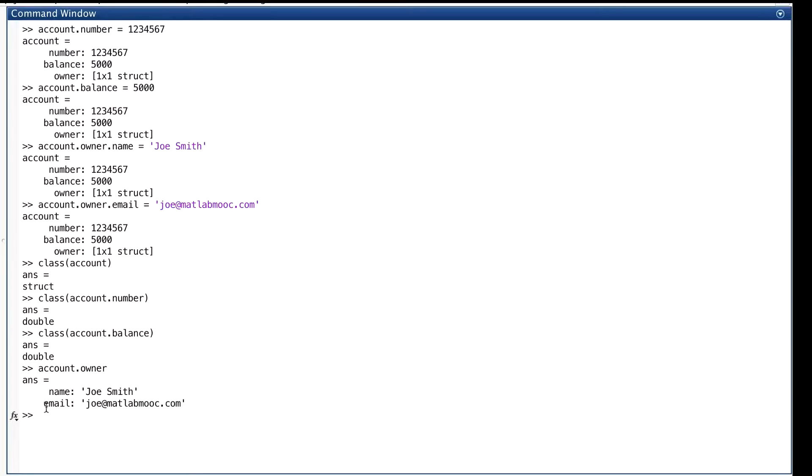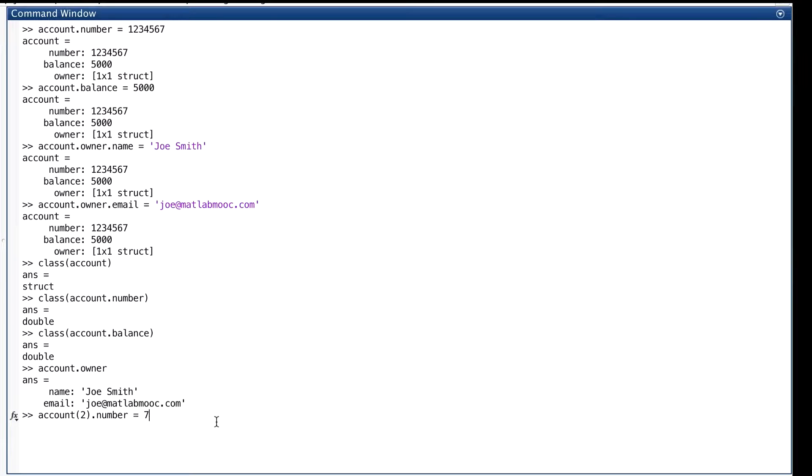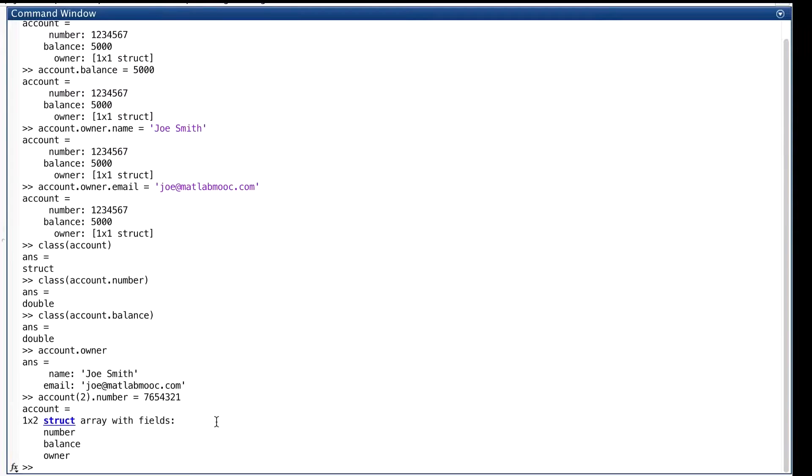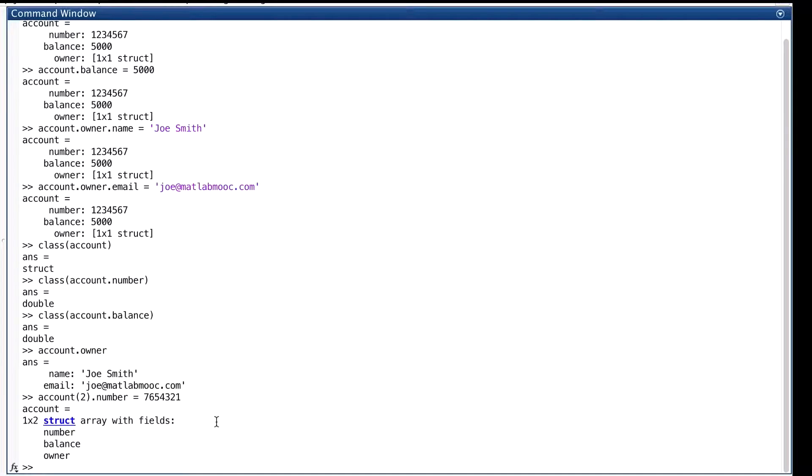If we want to turn account into an array of structs, it's easy enough to do. We just give it another element. And we did that by assigning something to one of its fields. As you can see, MATLAB prints out only the field names once we have a struct array. Also, the new struct, the second element of the array, magically has all the same fields that the first element already had.